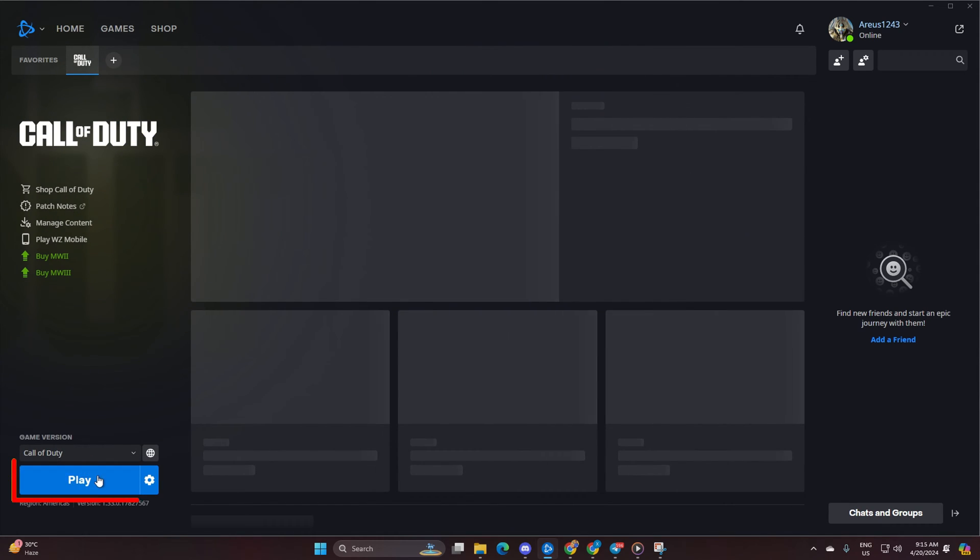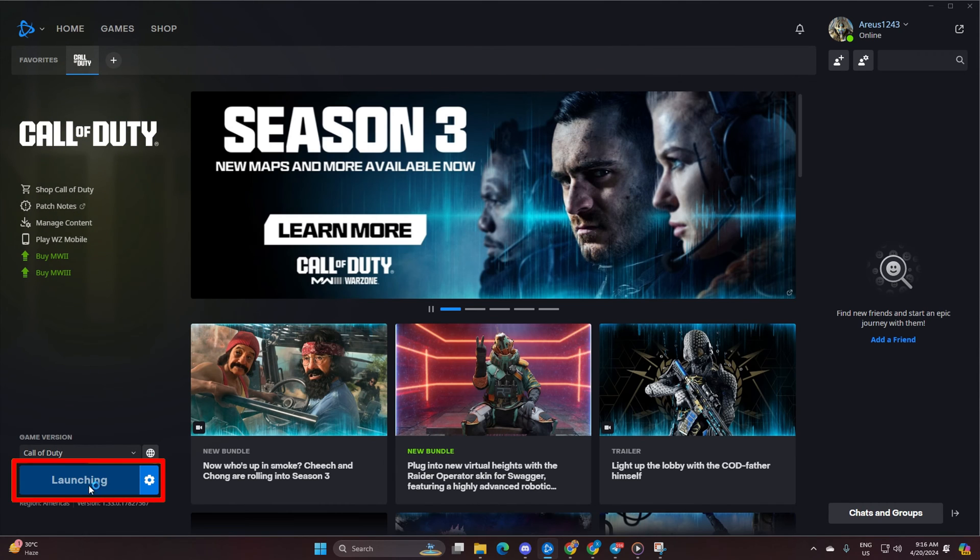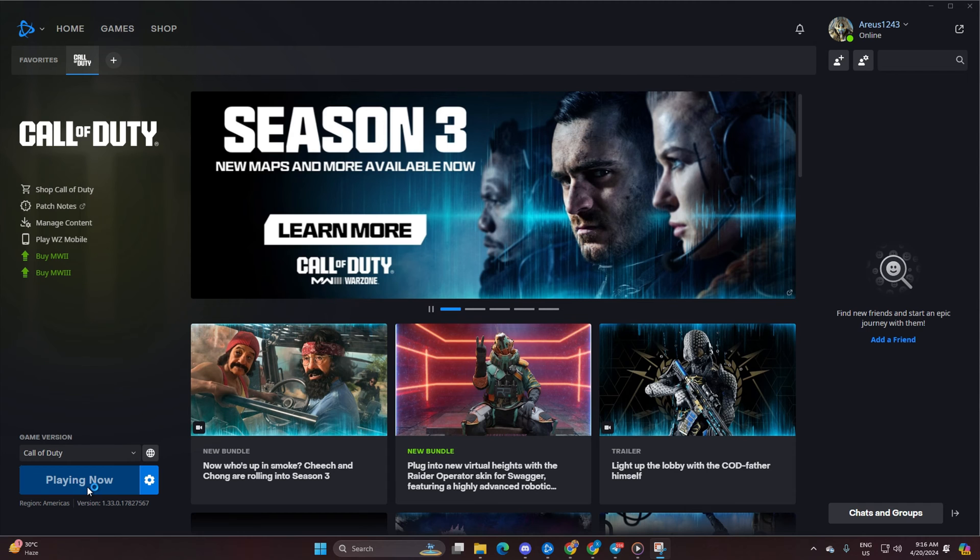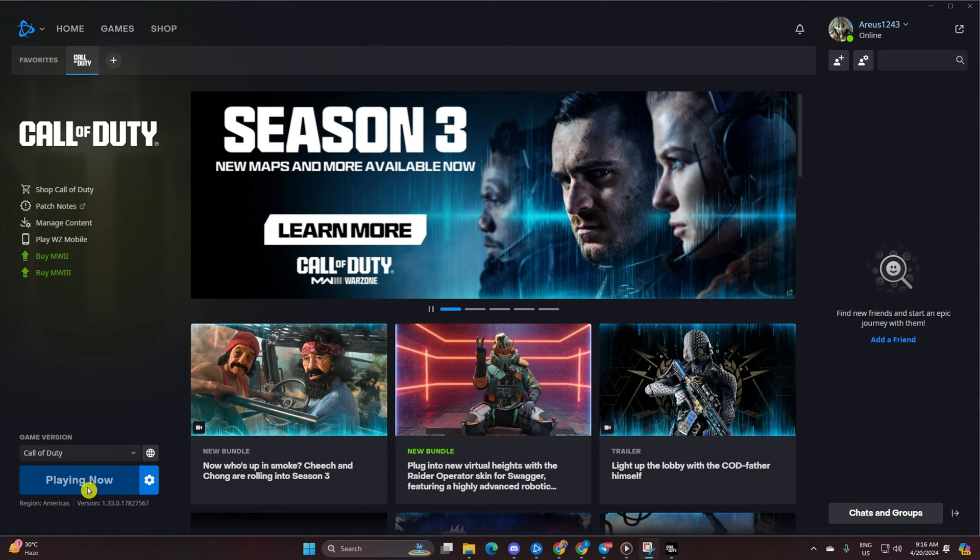Next, hit that play button. When the loading screen appears, press Alt and Tab simultaneously to tab out.